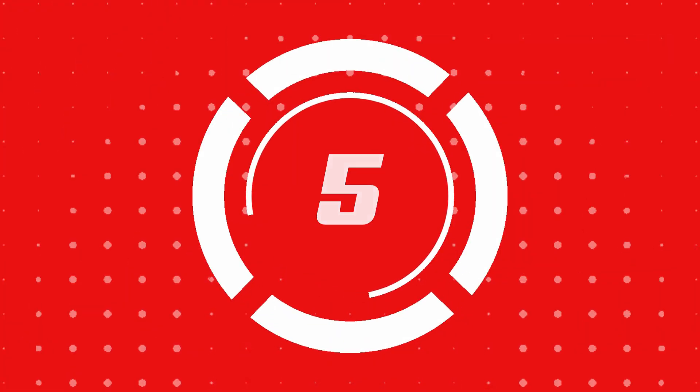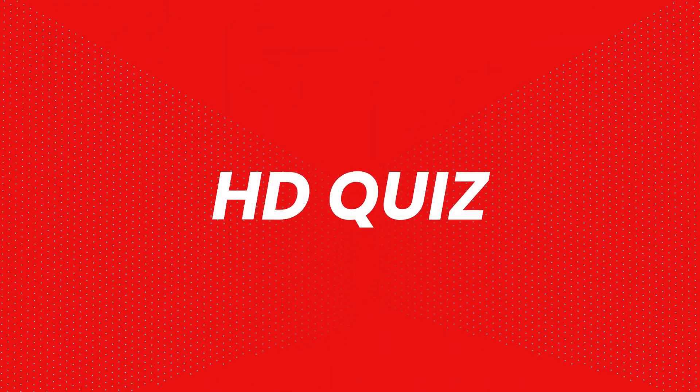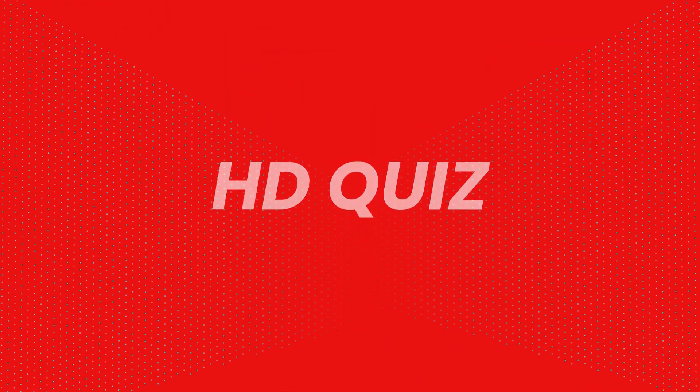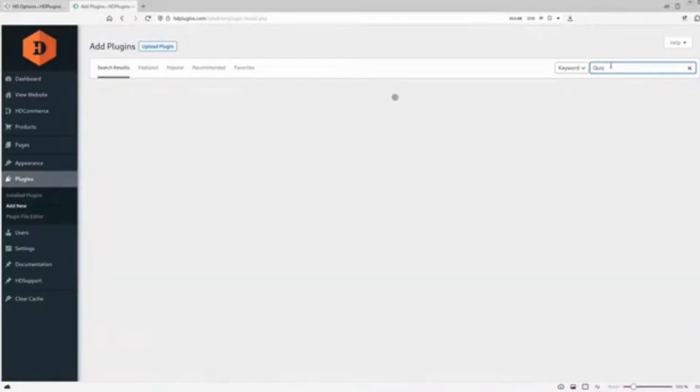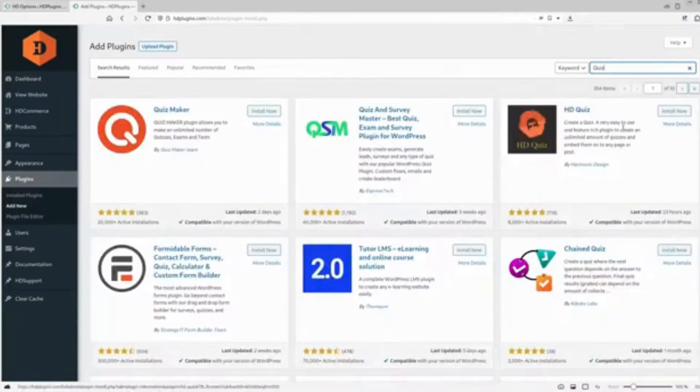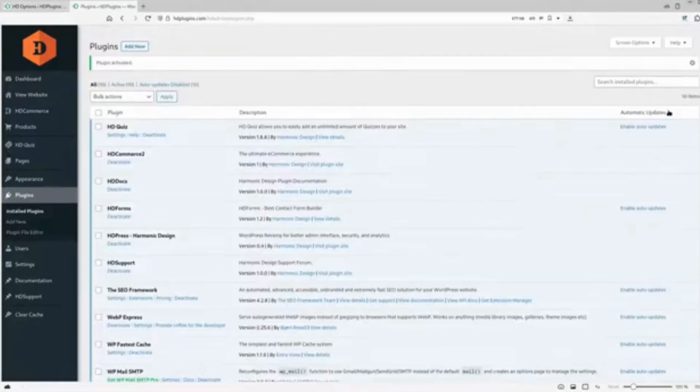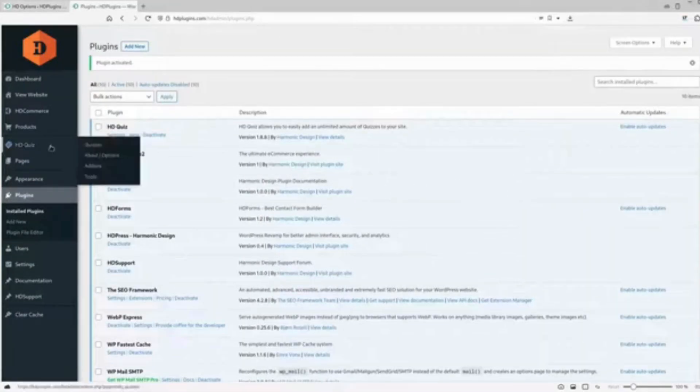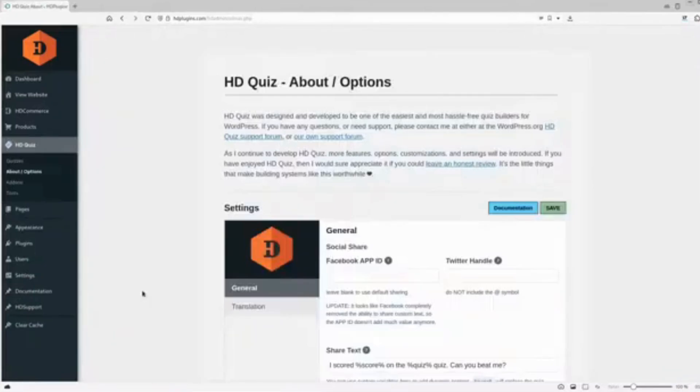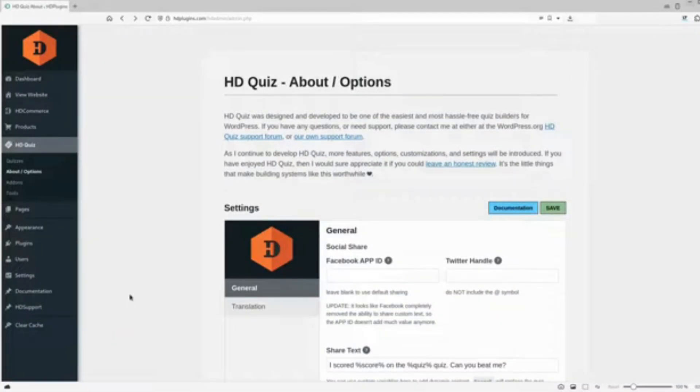Number 5. HD Quiz. HD Quiz is simple yet effective, perfect for adding fun and interactive quizzes. HD Quiz supports image answers, social sharing, and even tooltips to give hints. It's lightweight and user-friendly, making it great for casual quizzes.